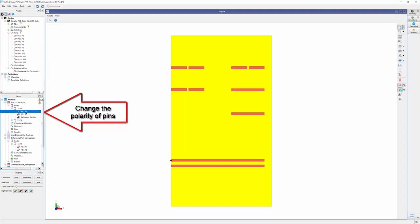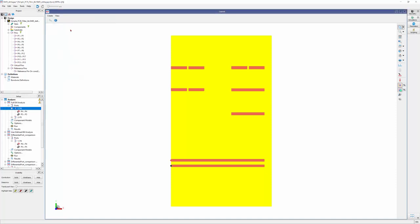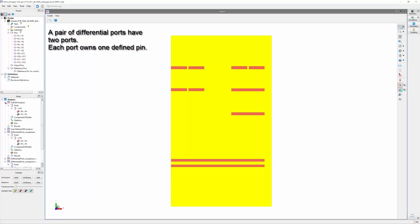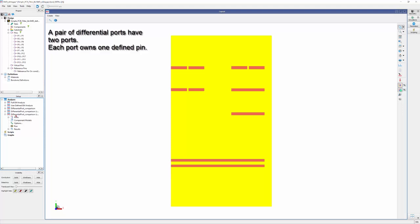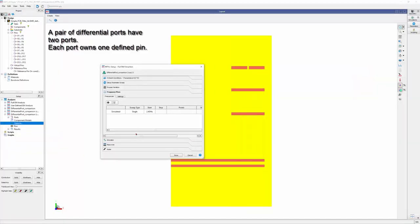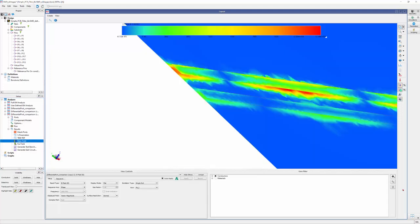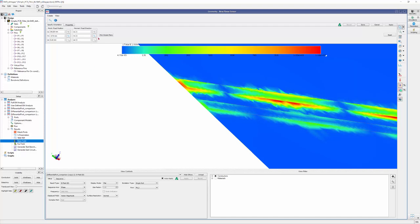Continuing our discussion on the setup of differential ports beyond manual configuration — using one port with two polarity pins or specialized port types like SMD or delta-gap — another effective method involves adjusting the phase of the port's excitation. To display the field along the setup port excitation, navigate to Options and expand the frequency plans. Enable both near field and far field by setting their status to ON. After running the simulation, click on near field and access the view filter by clicking the plus icon at the top right. Set the normal direction and hover the mouse over the edge where you've set up the pin.